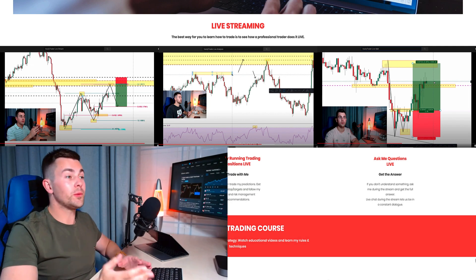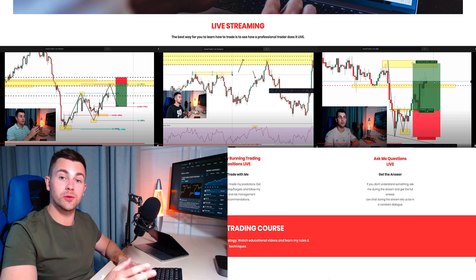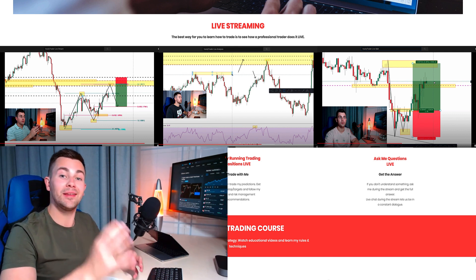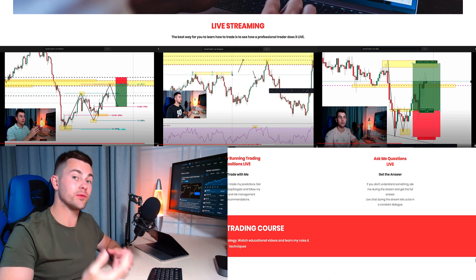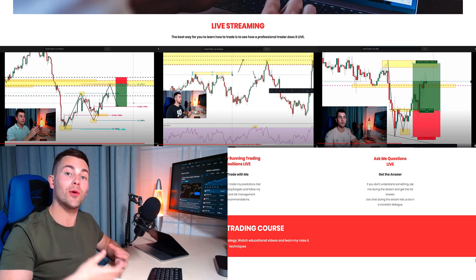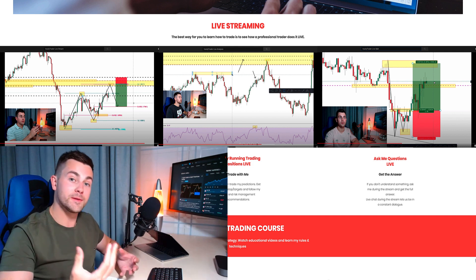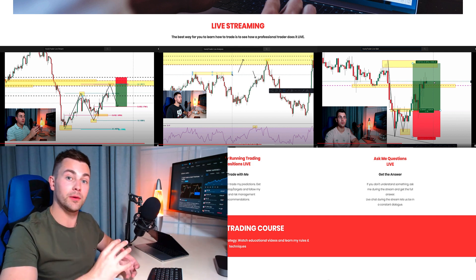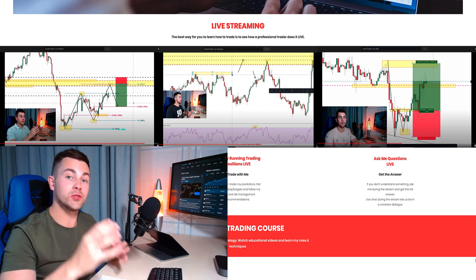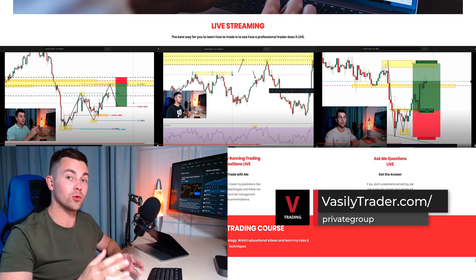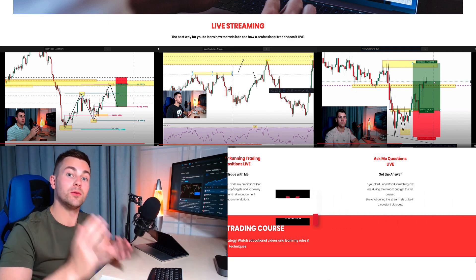If you want to learn top-down analysis and master this trading approach, I want to invite you to my premium educational group. There you will see how I analyze the market live and how I apply top-down analysis live on different financial instruments. Check VasilyTrader.com/private-group or contact me on one of the social networks. Let's continue.